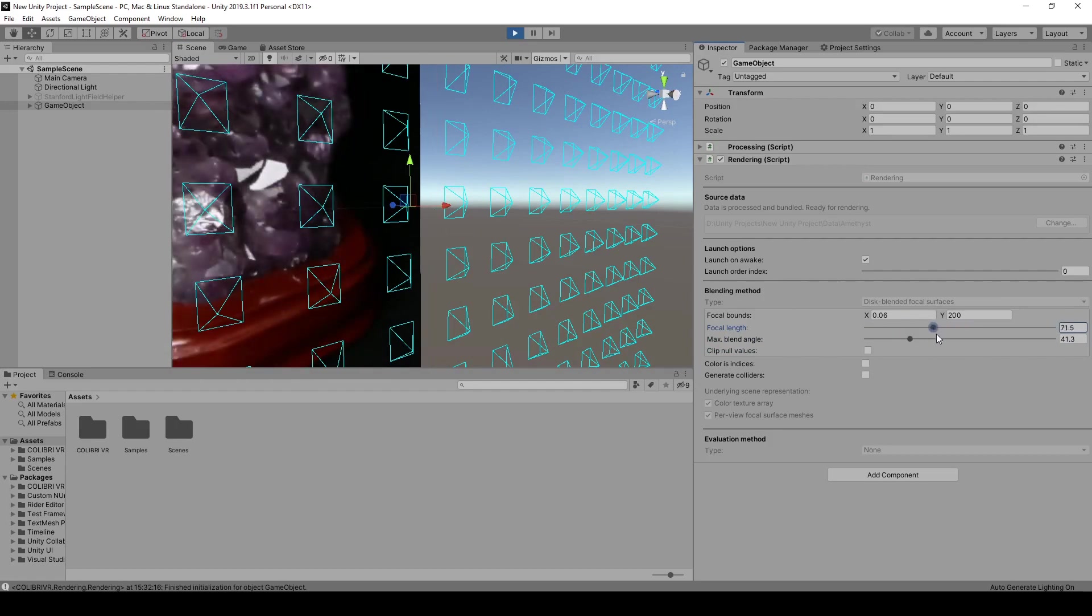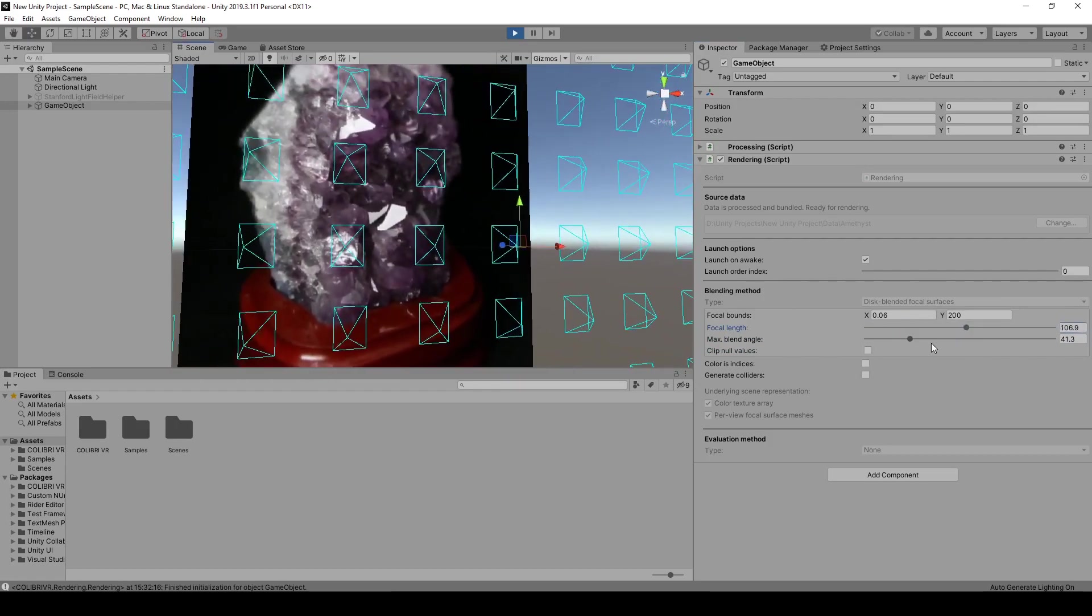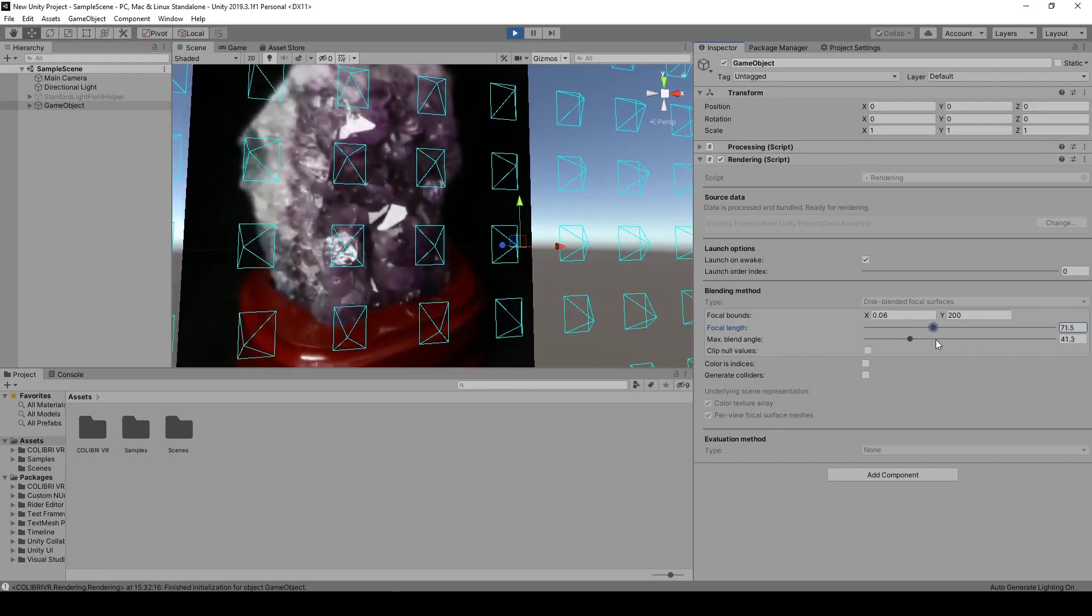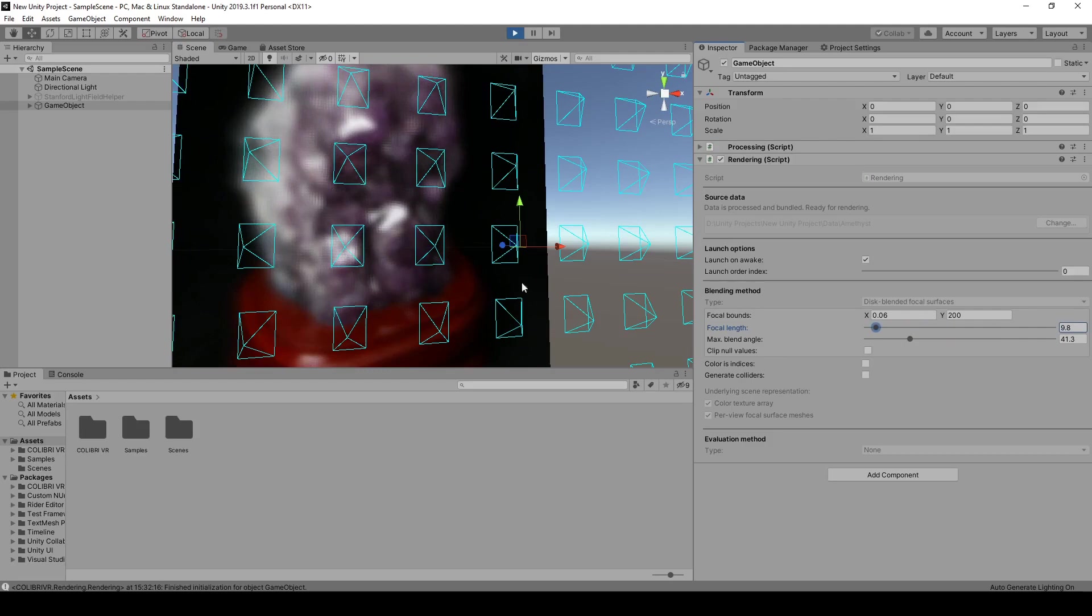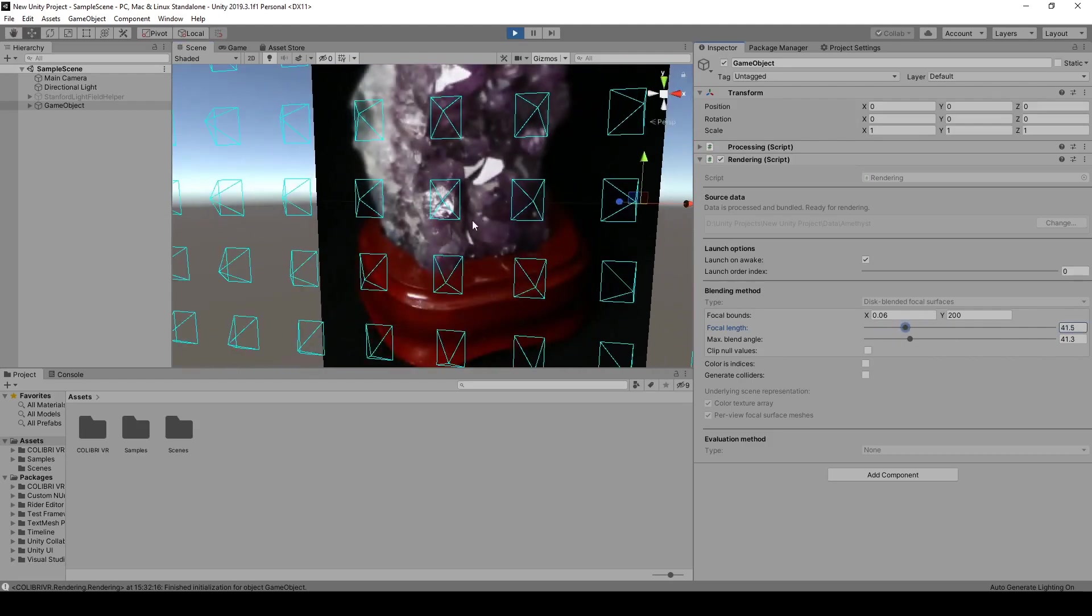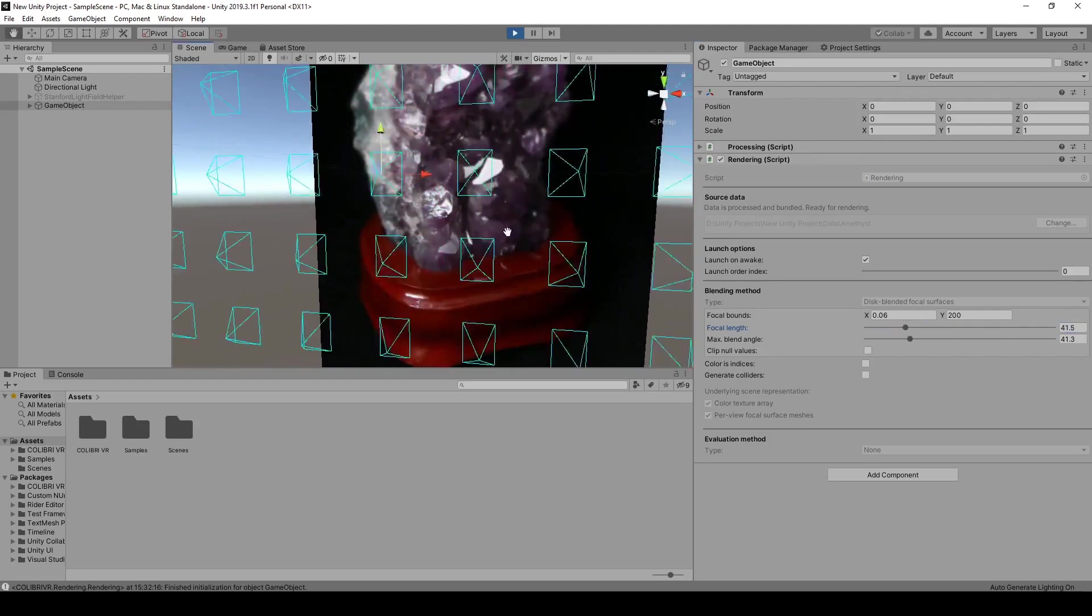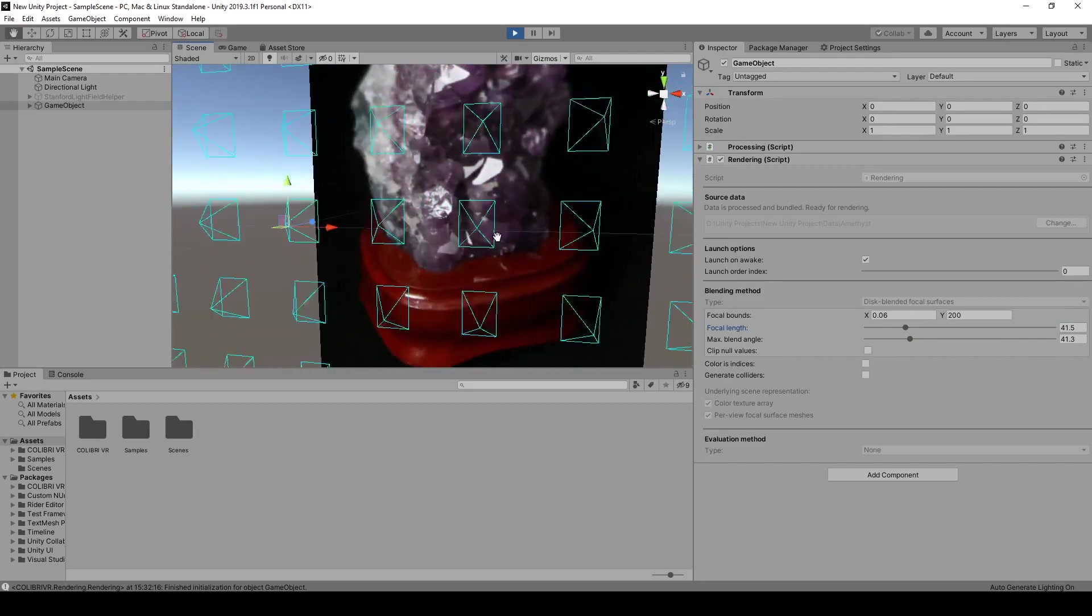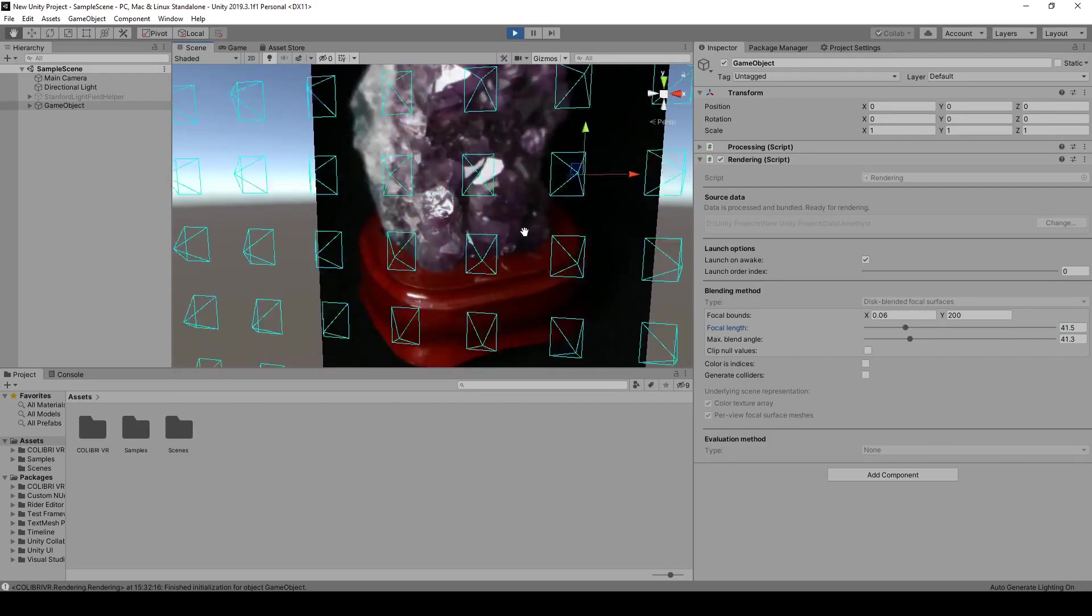By modifying the focal length, that is the distance separating the focal planes from the camera centers, we'll be able to refocus the light field on a different part of the object. By moving the virtual camera around, we'll also be able to observe view-dependent effects, here the specular highlights on the facets of the amethyst.